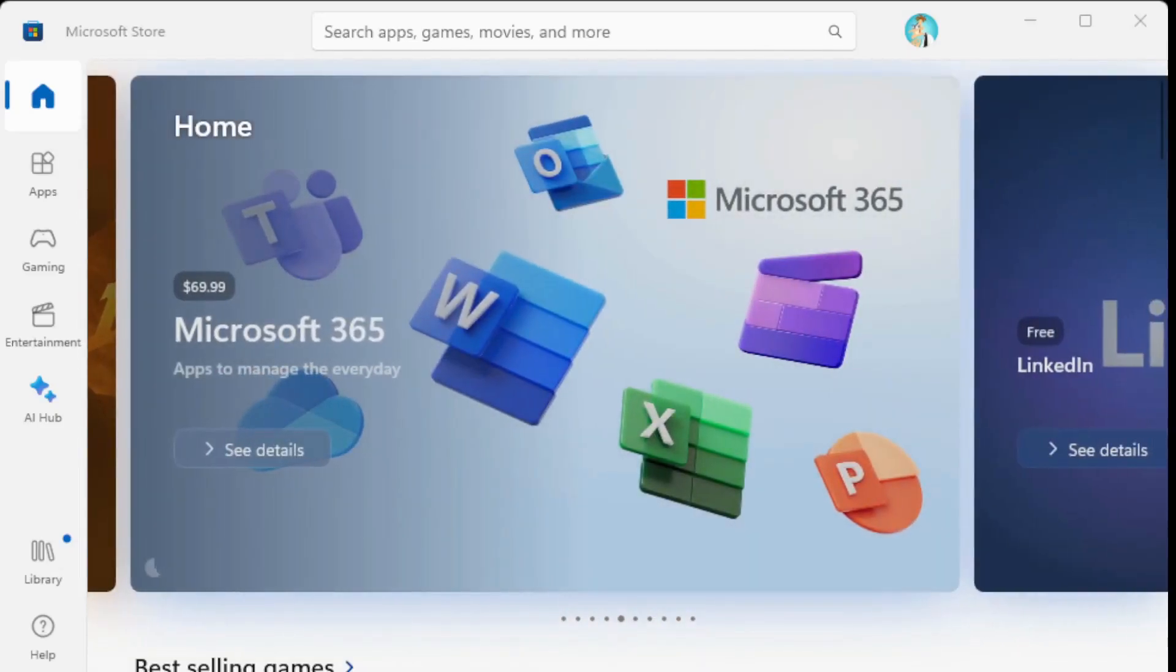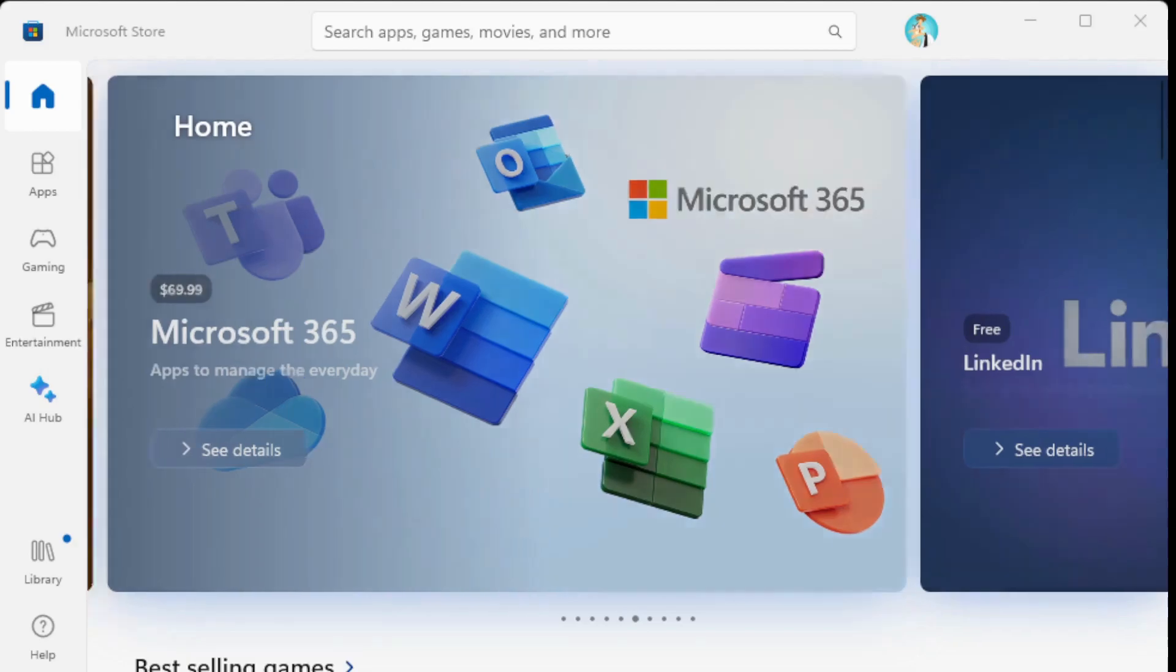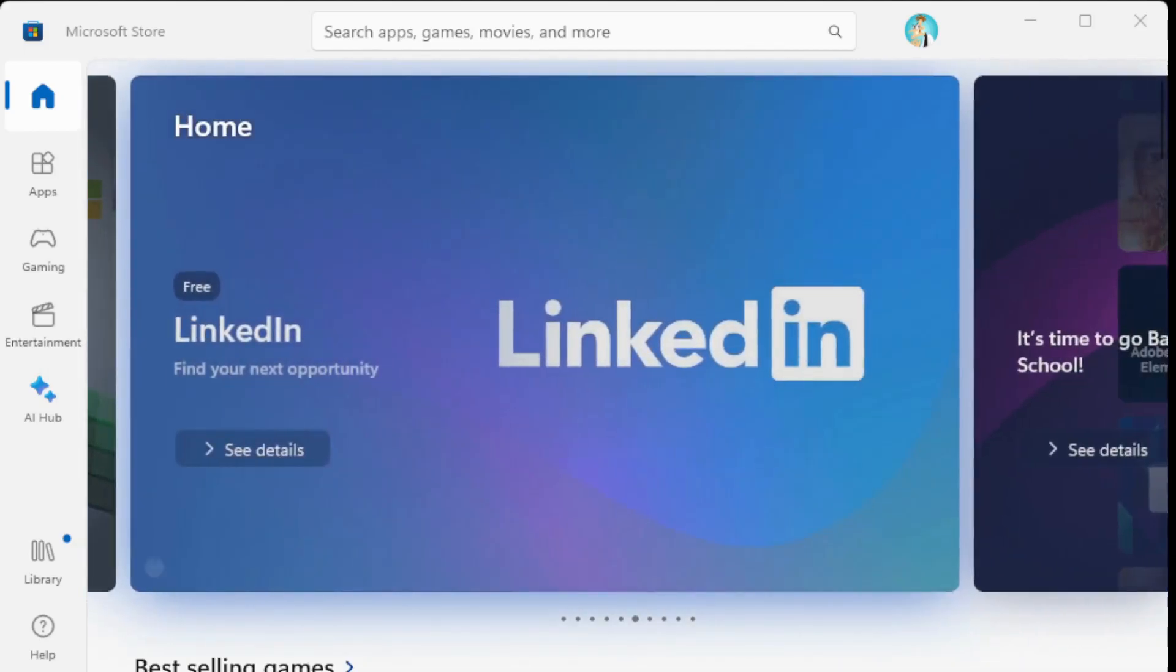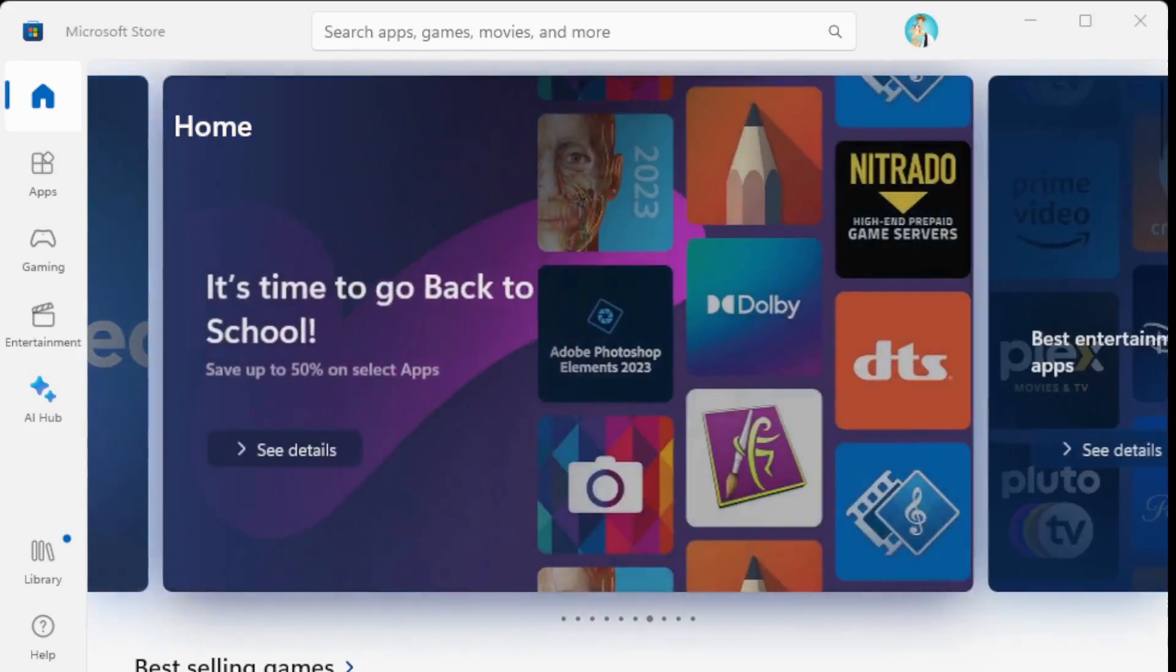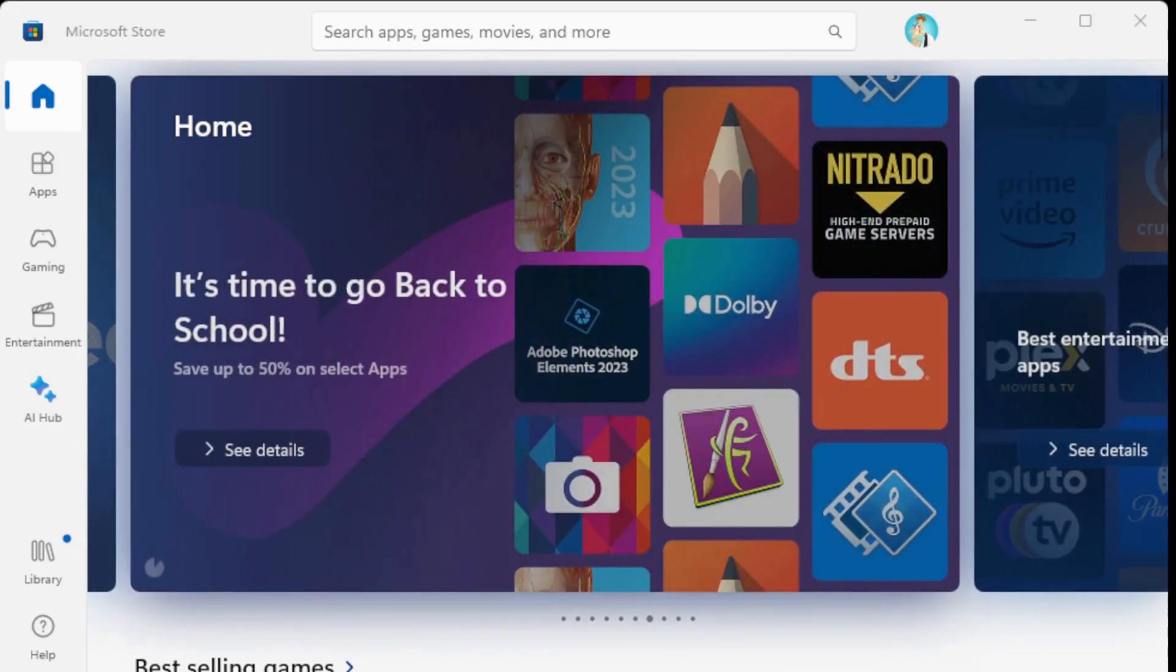Windows 11 have brought many changes to the Microsoft Store. One of the most significant is the new design. It's clean, modern, easy to navigate, rounded corners, looks very modern.